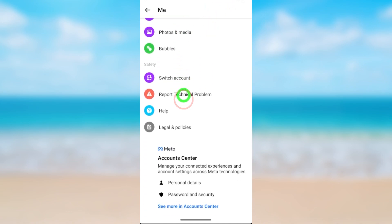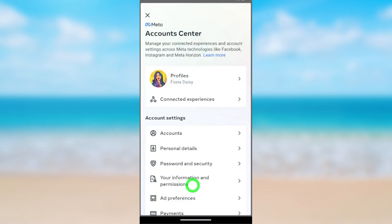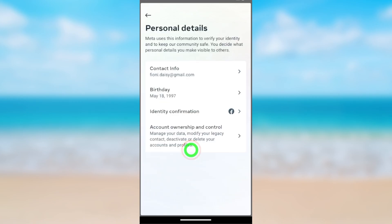Scroll all the way to the bottom. At the bottom you can see Account Center — open Account Center. Here you have to select Personal Details, just tap it. Now tap Account Ownership and Control.